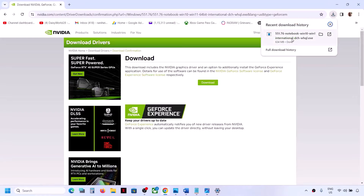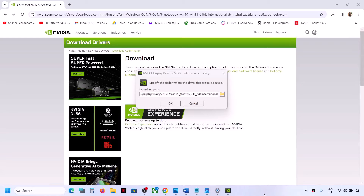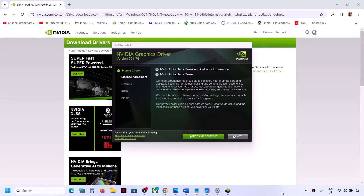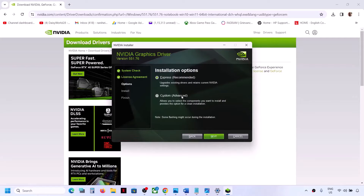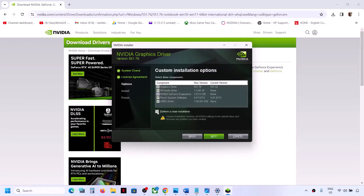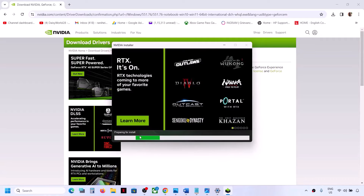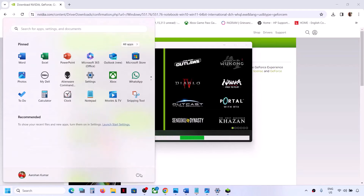Run the downloaded exe file, click Yes to allow, then click OK. Click Agree and Continue, then select the Custom option. Put a check on the box which says Perform a Clean Installation and click Next. It will first uninstall the previous version of the graphics driver and then do a clean installation of the latest driver. Once this is complete, restart your computer and check.